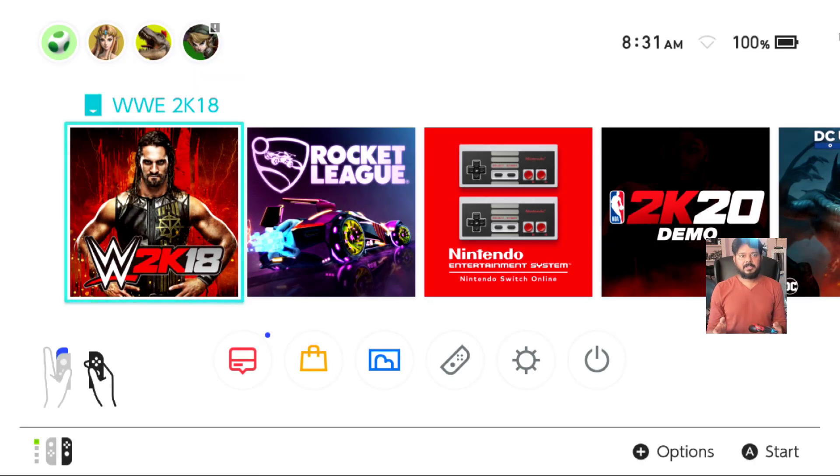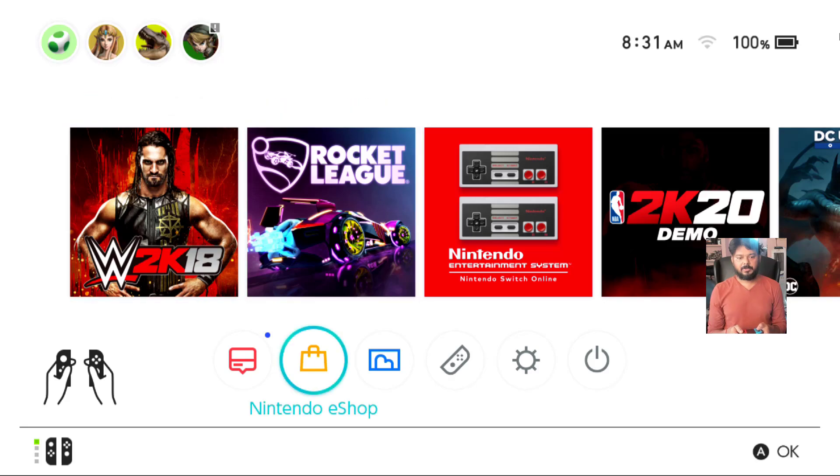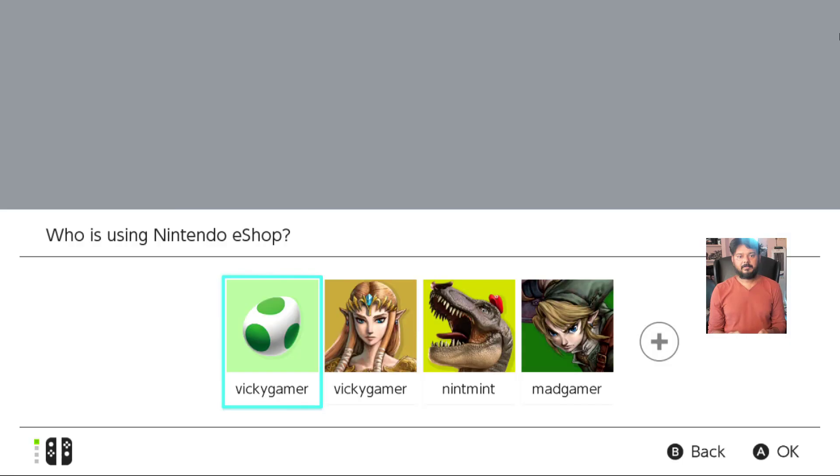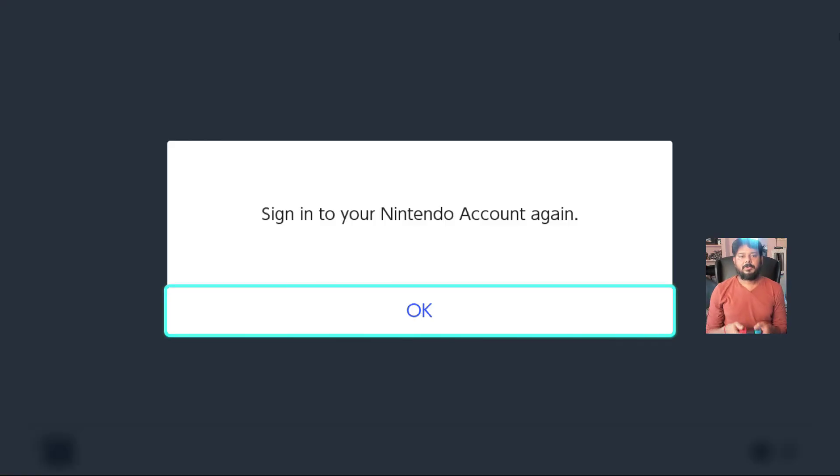So once restart is done, you need to come to Nintendo eShop. So choose the same profile. You need to sign in the same account.